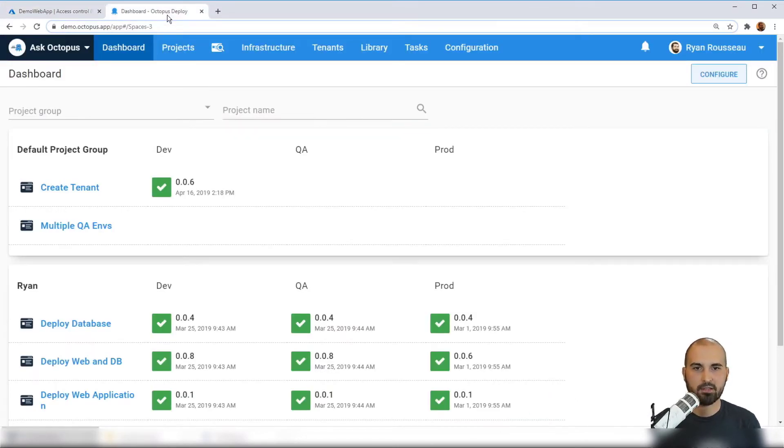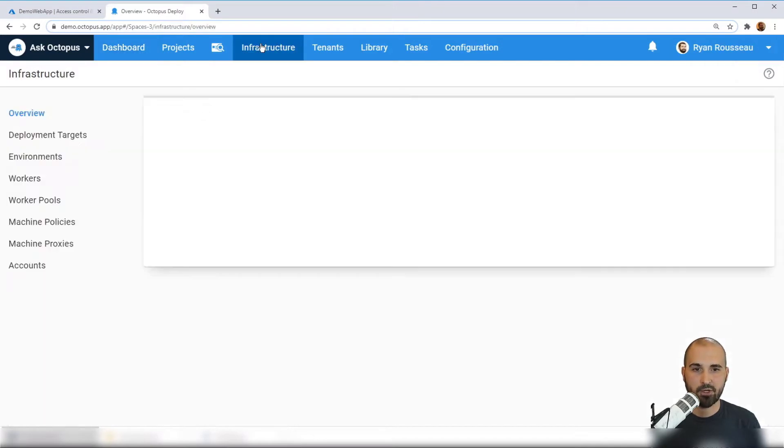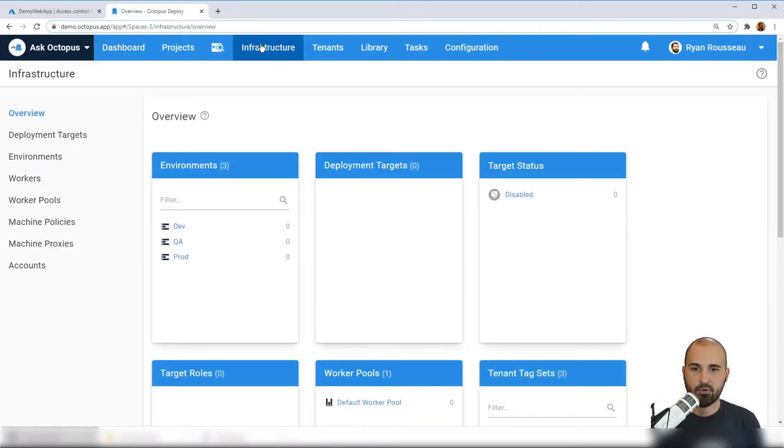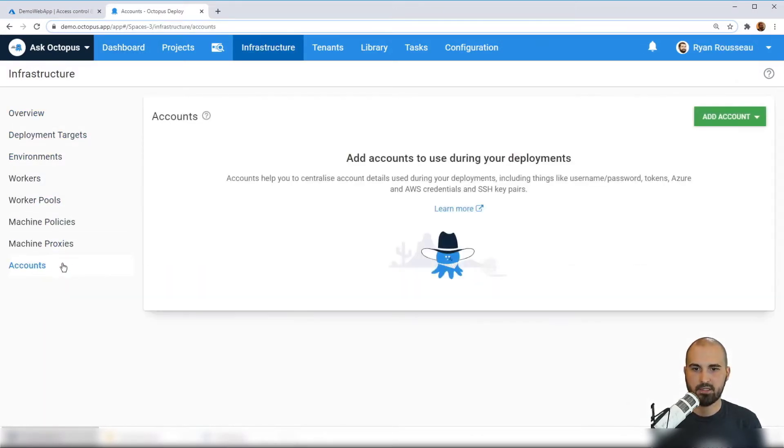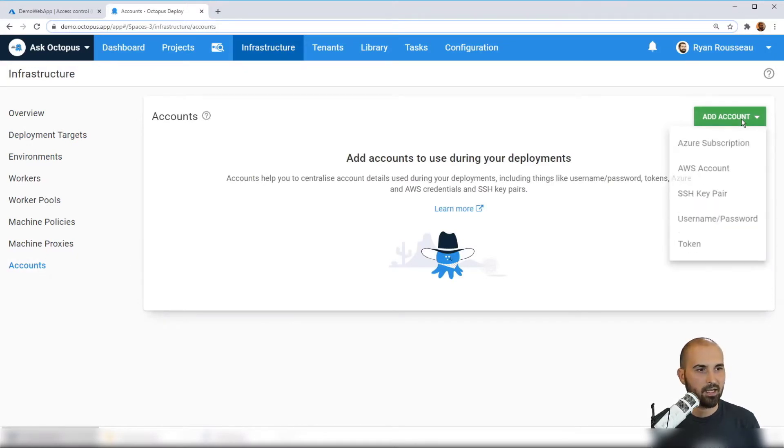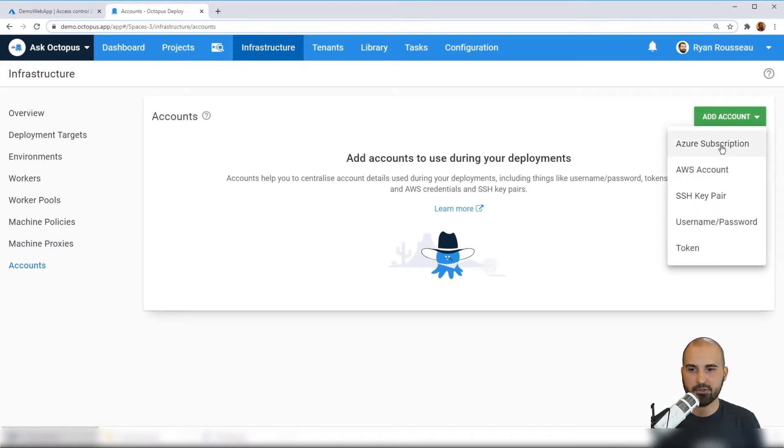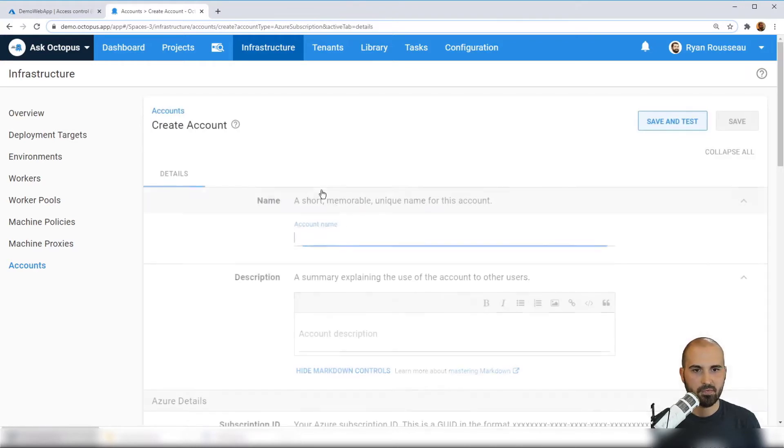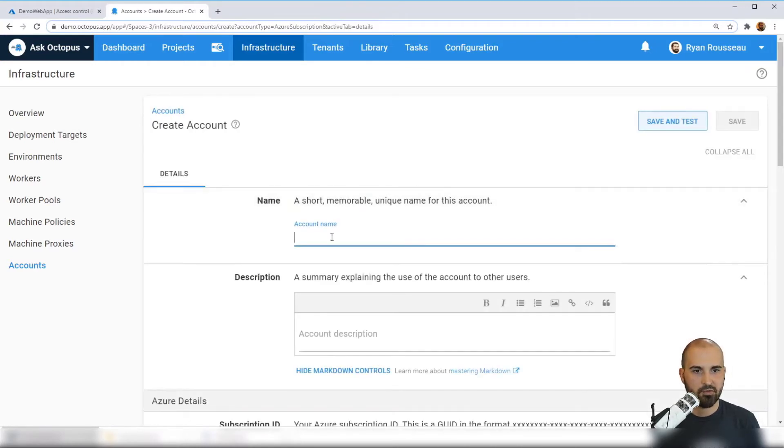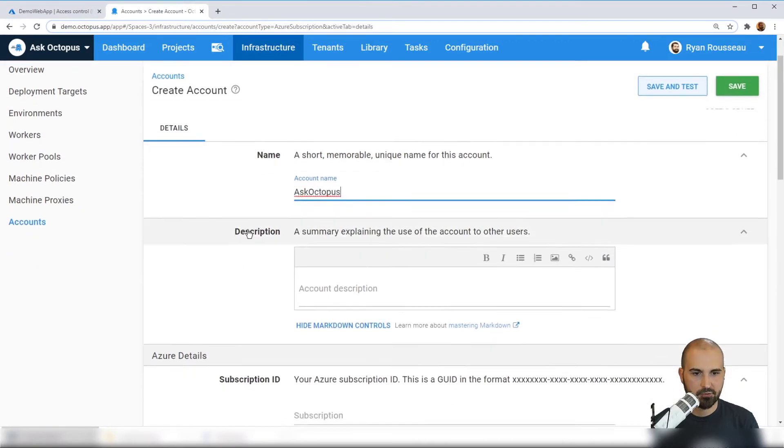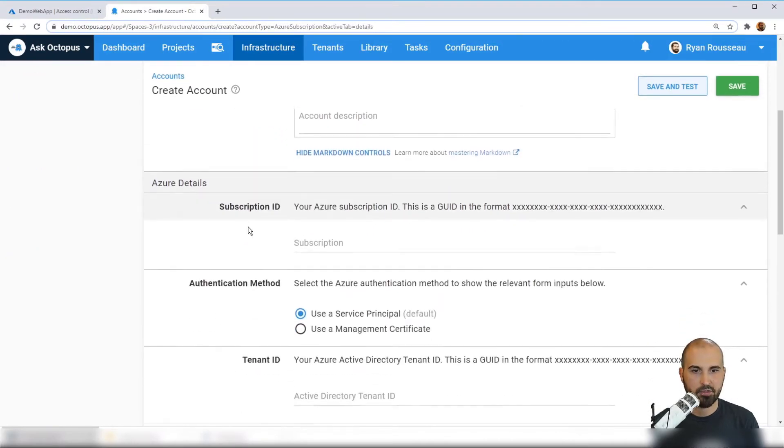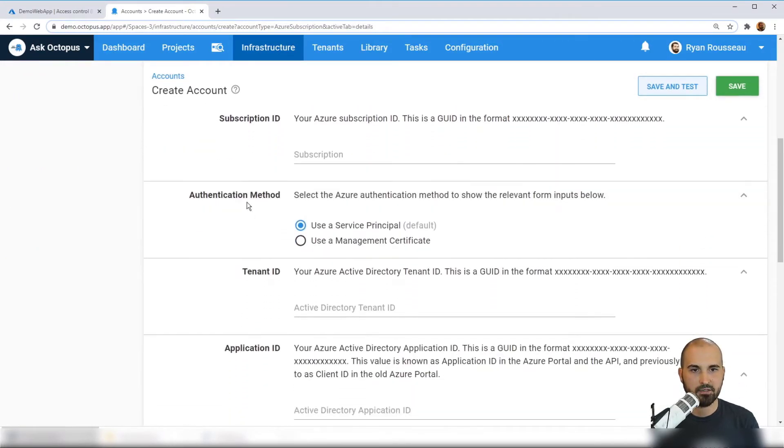So you see my Octopus dashboard here. I'm going to navigate to infrastructure, from infrastructure down to accounts. I'm going to choose to add an account and it's going to be an Azure subscription. So we'll give it a name.